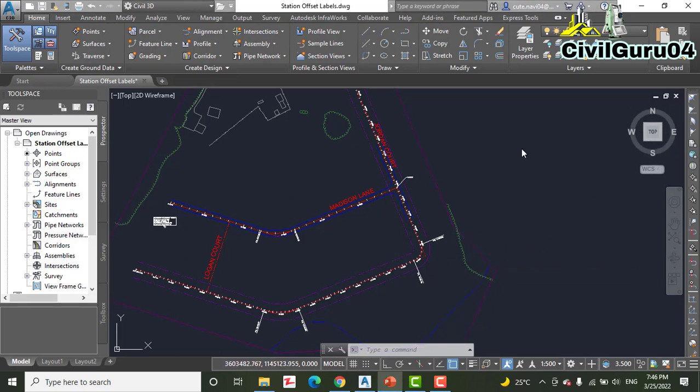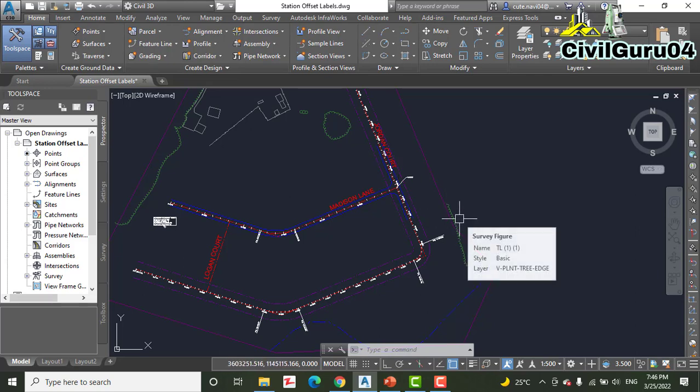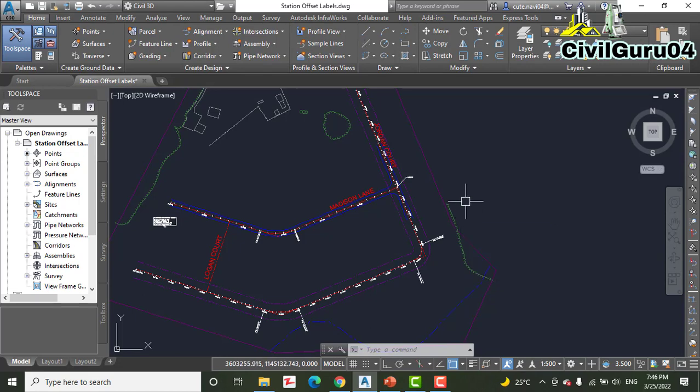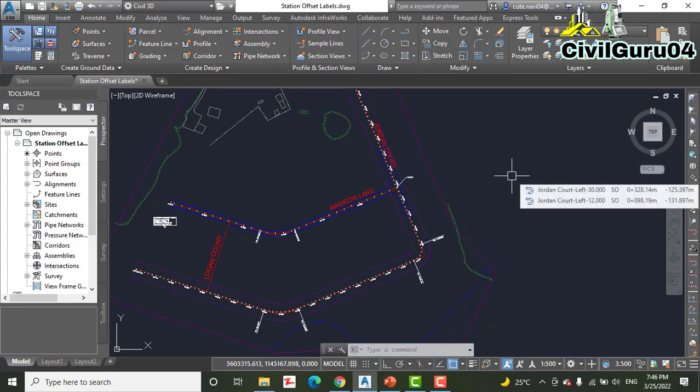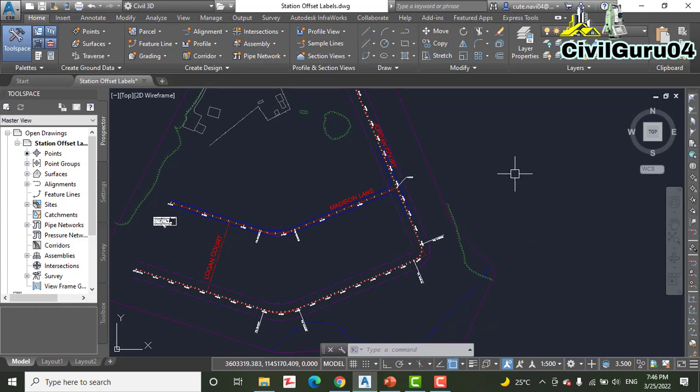So in this exercise we will add station labels to define the road geometry at the intersection of Jordan Court and Madison Lane. Please take your notebook and write down all the steps one by one.